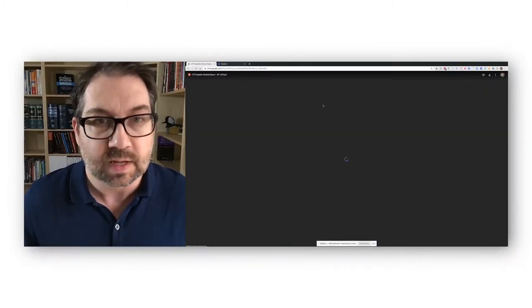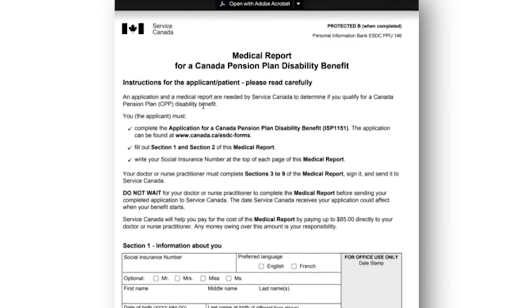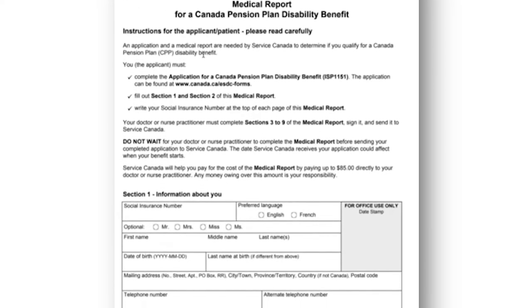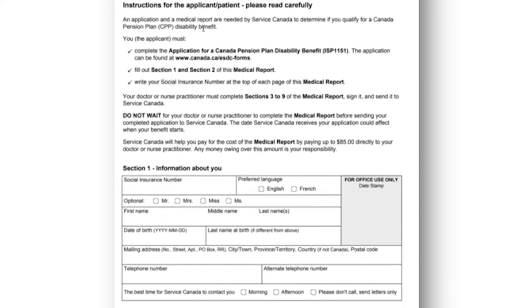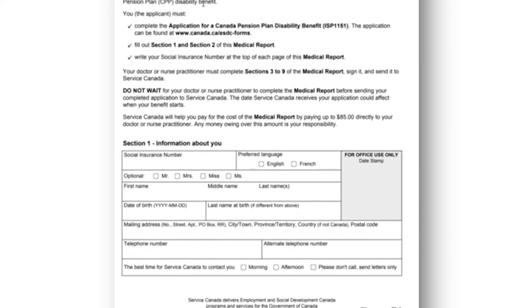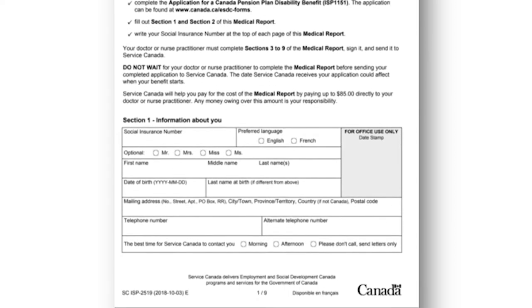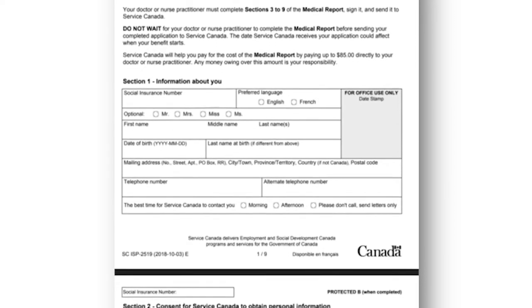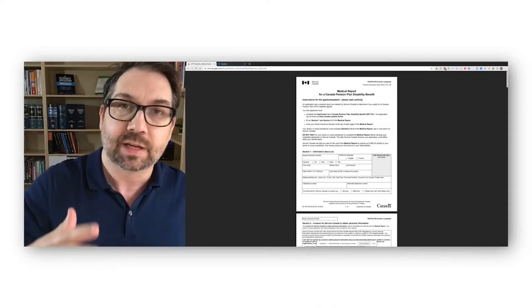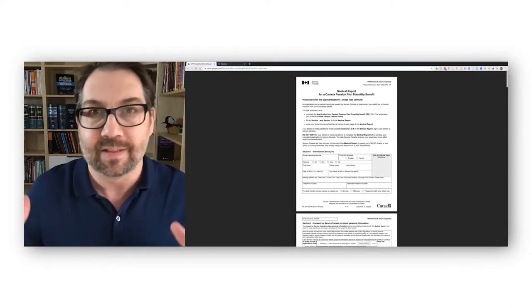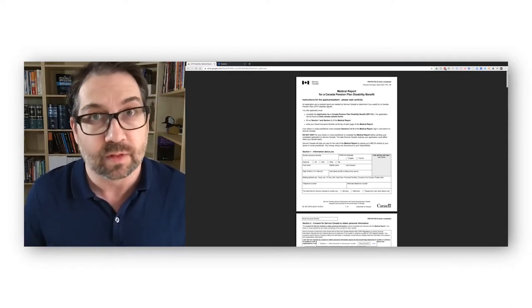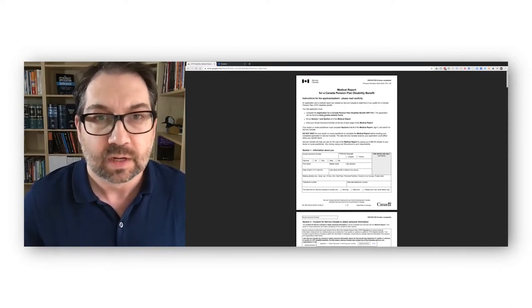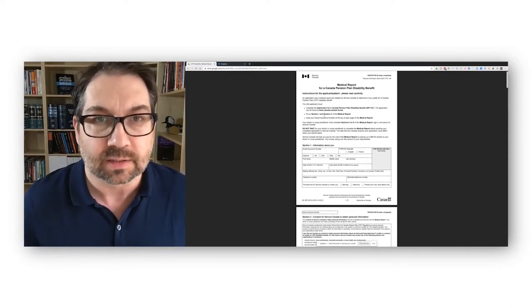I think this is still the most recent version, but we do update them pretty regularly, so you will want to check to make sure you have the right one. All right, so let's open this thing up. This is a form. This is the medical report that goes with your CPP Disability application.